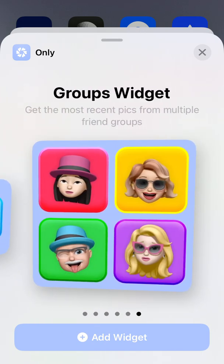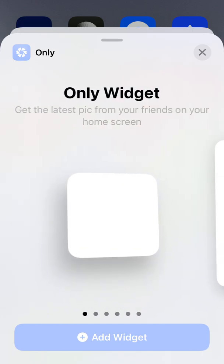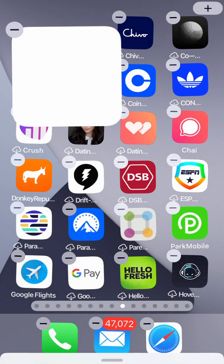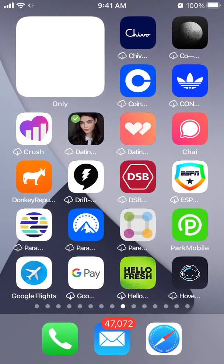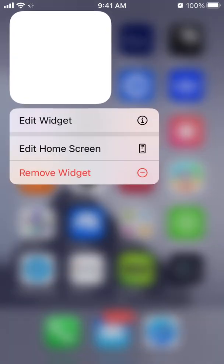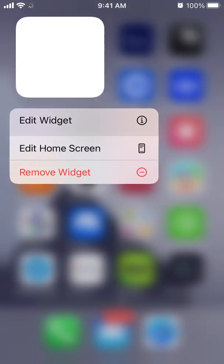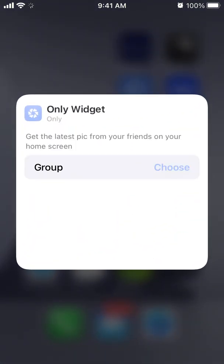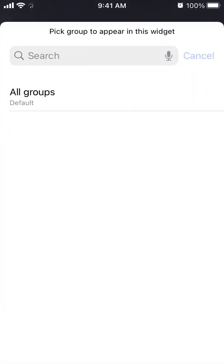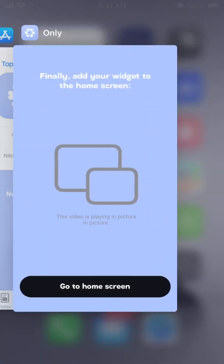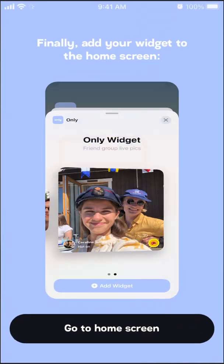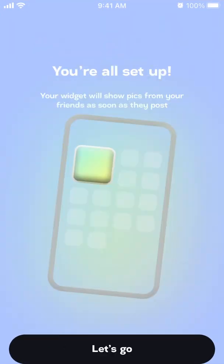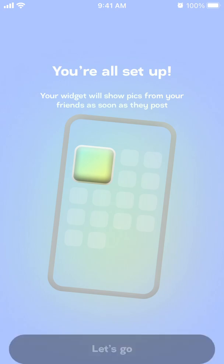There's a big widget option, a custom widget, and a groups widget. Let's add the smallest, simplest one. Here is the Only widget — you can choose a specific group, all groups, or default, and your widget will show pics from your friends as soon as they post.